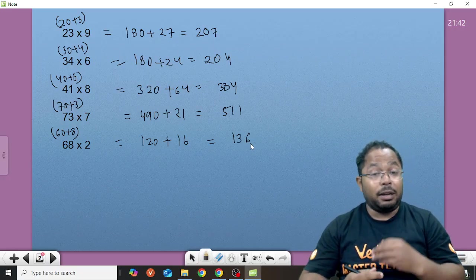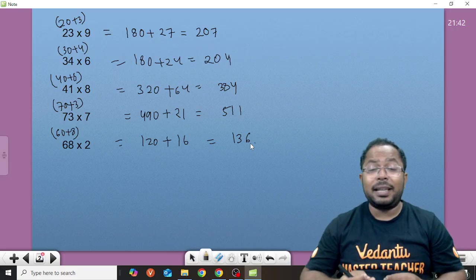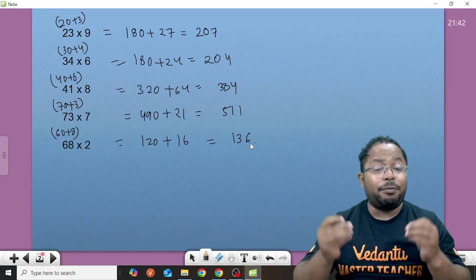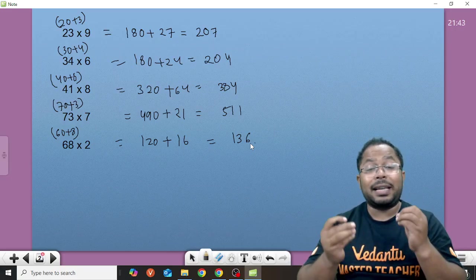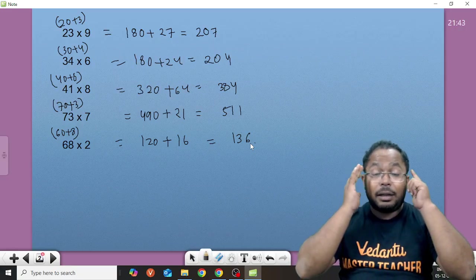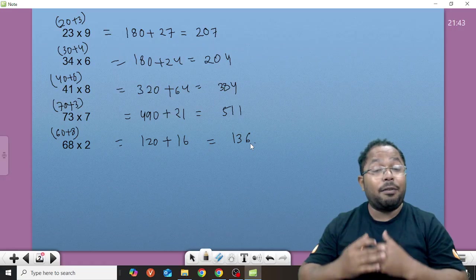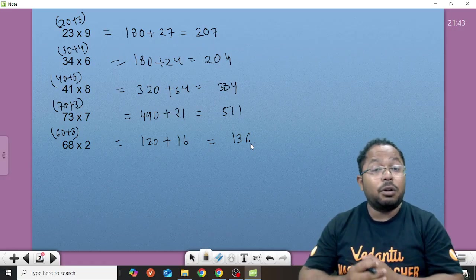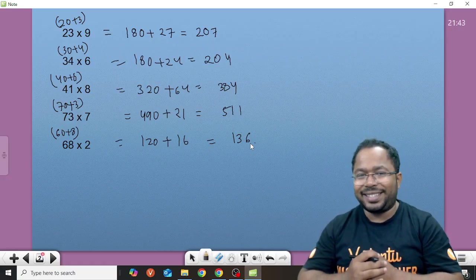So if we keep on practicing this, it would be very easy to do these calculations in our mind also and it will make us faster to solve the questions students.